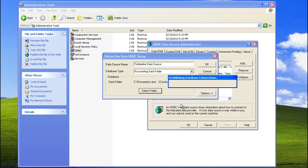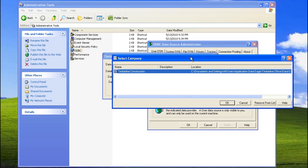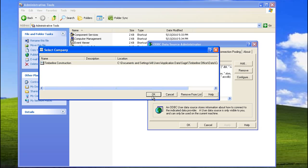Now, what you see on your screen is going to be different than what's on my system. You'll more than likely have the sample data and then the company or companies that are on your system. Click and highlight the company that you want to use when you're modifying or creating crystal reports. Then click OK.